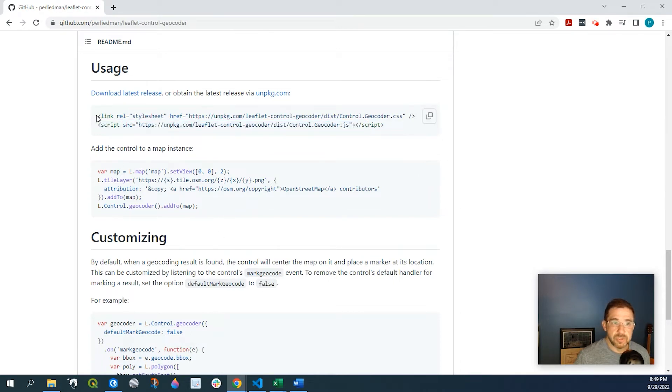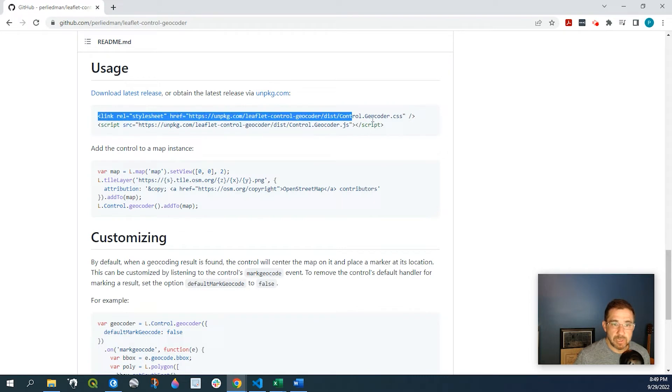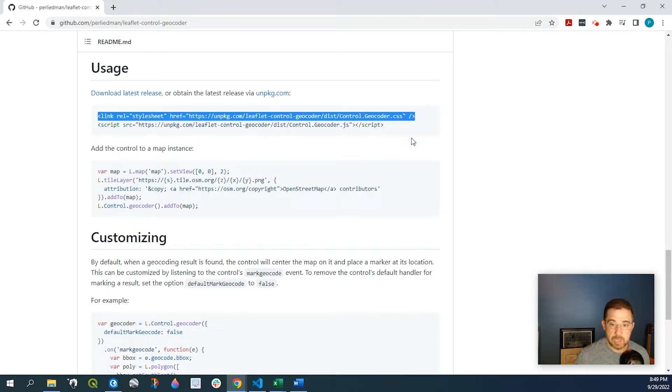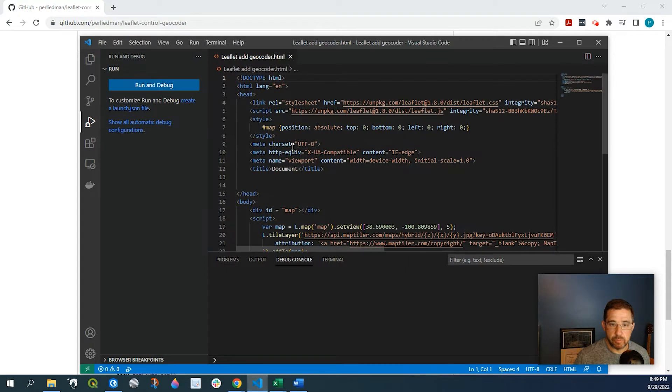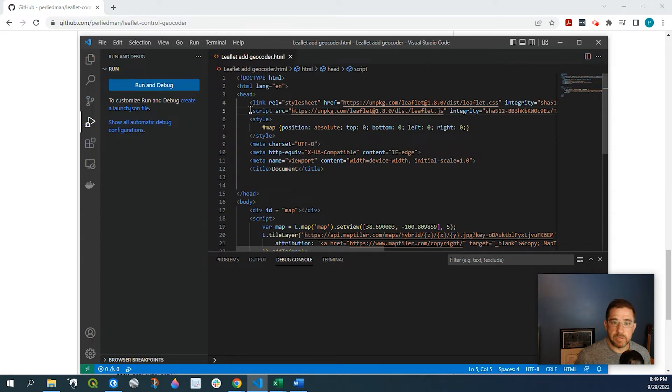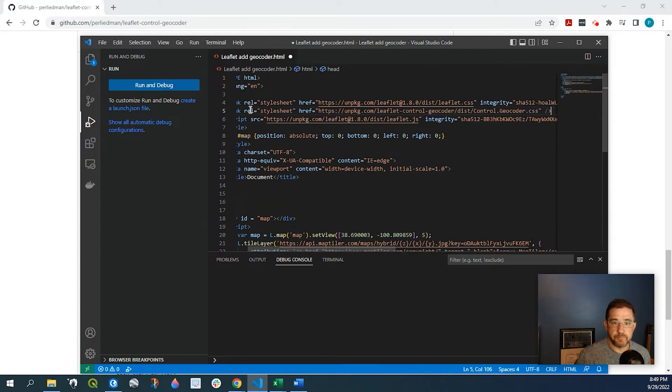So let's go ahead and start by selecting this first line. I'm going to copy that over to my HTML editor and I'm just going to add that right down below here.